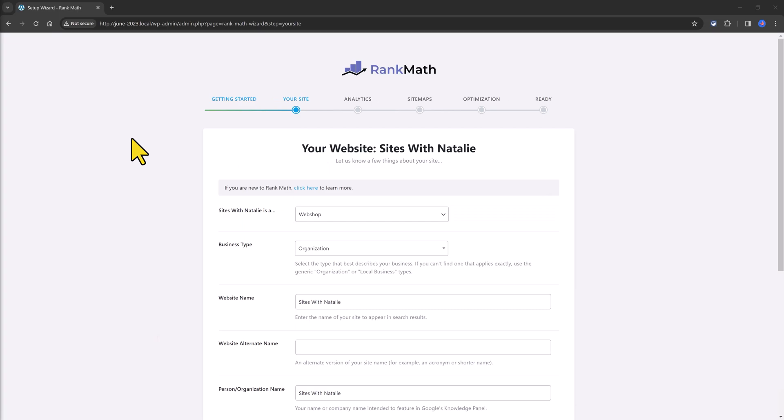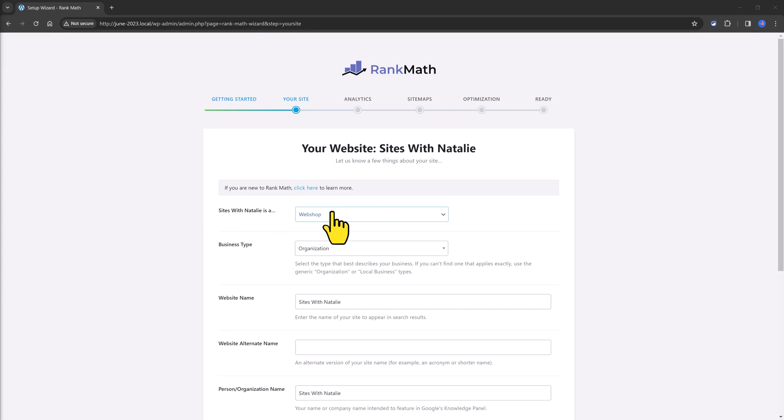This is a place where you define what the website is about. Click on the drop down to check what are the available options for you. And you should choose the one who matches your website's purpose.